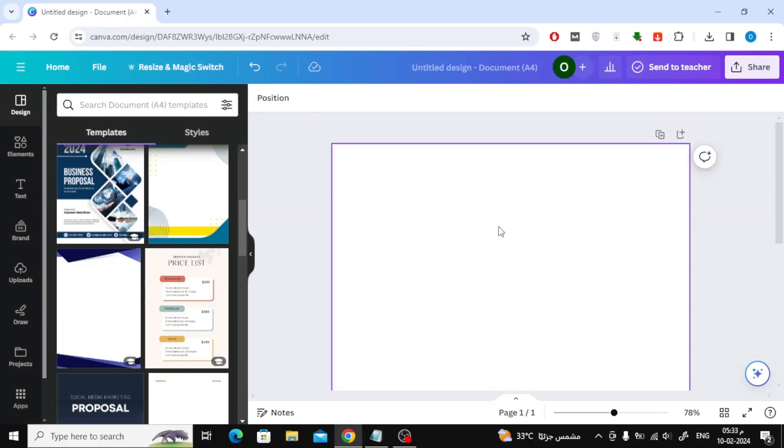In this quick video we will explain to you how to create lined paper in Canva. Here I am using A4 size paper.